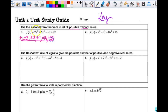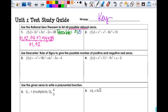The denominator is the factors of the leading coefficient: plus or minus 1, plus or minus 2. So my possible zeros would be all of the numerator over 1, which basically means all of the numerator: plus or minus 1, plus or minus 2, plus or minus 4, plus or minus 7, plus or minus 3, plus or minus 28. Then all of the numerator over 2.